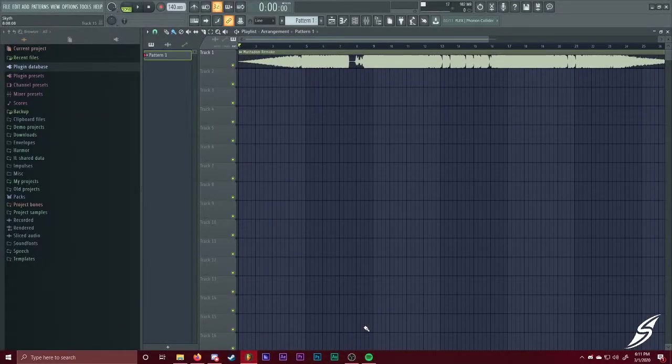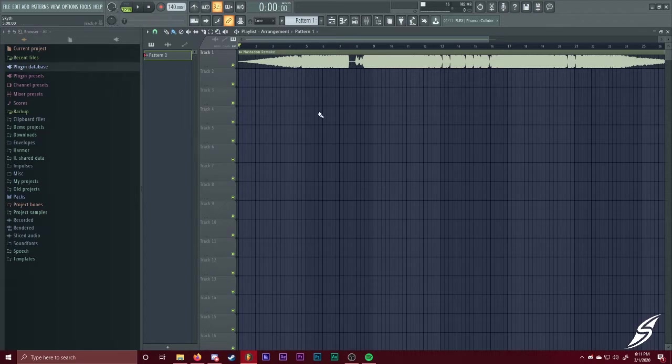Yo, what is going on guys? It's Skyeth, and today I'm going to show you guys how to make a Shepard Tone. Before this video really starts, I just want to give you guys some little updates.